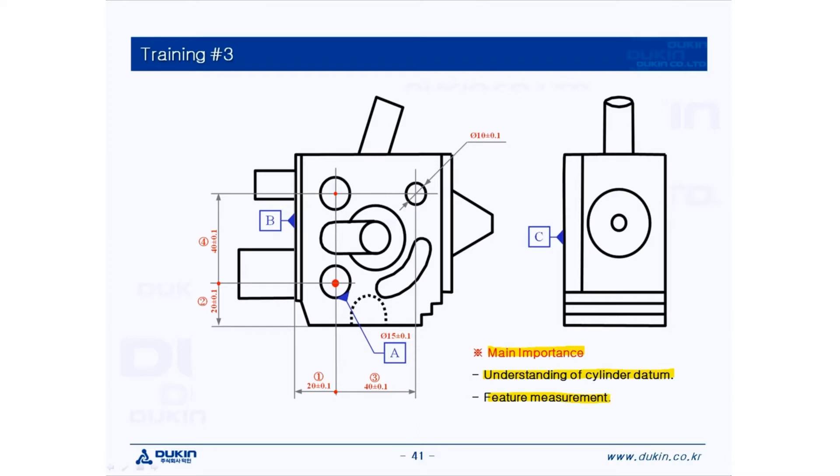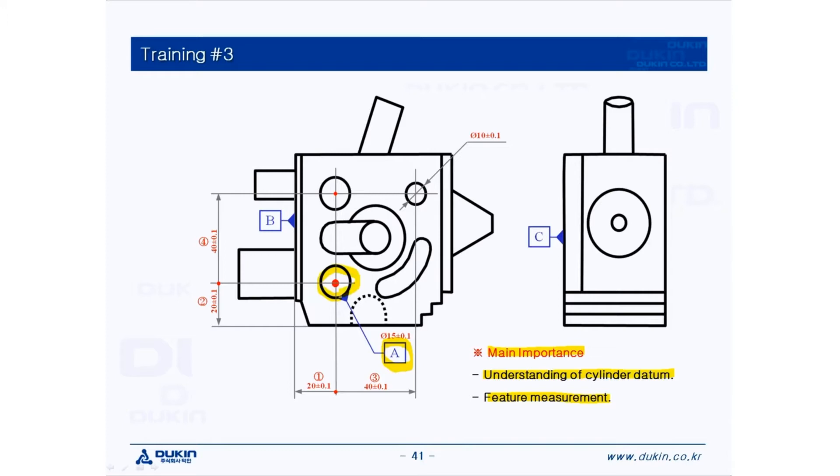First, let's take a look at datum A. Datum A is here, which indicates the hole right here. But as I've mentioned before, we do the labeling with datum A, but the datum A is at a hole.